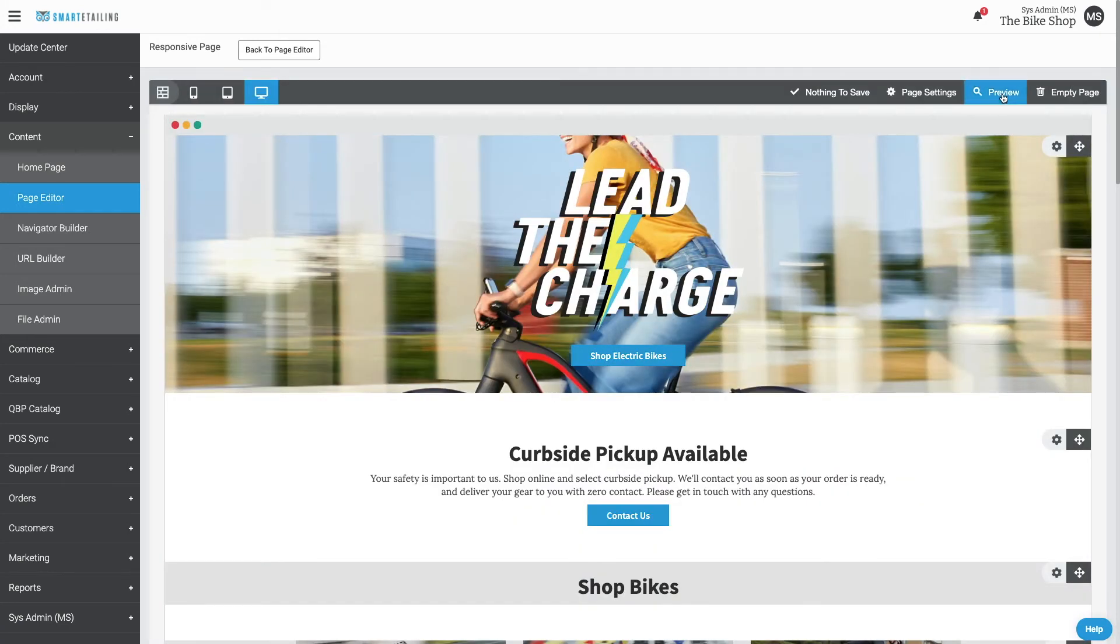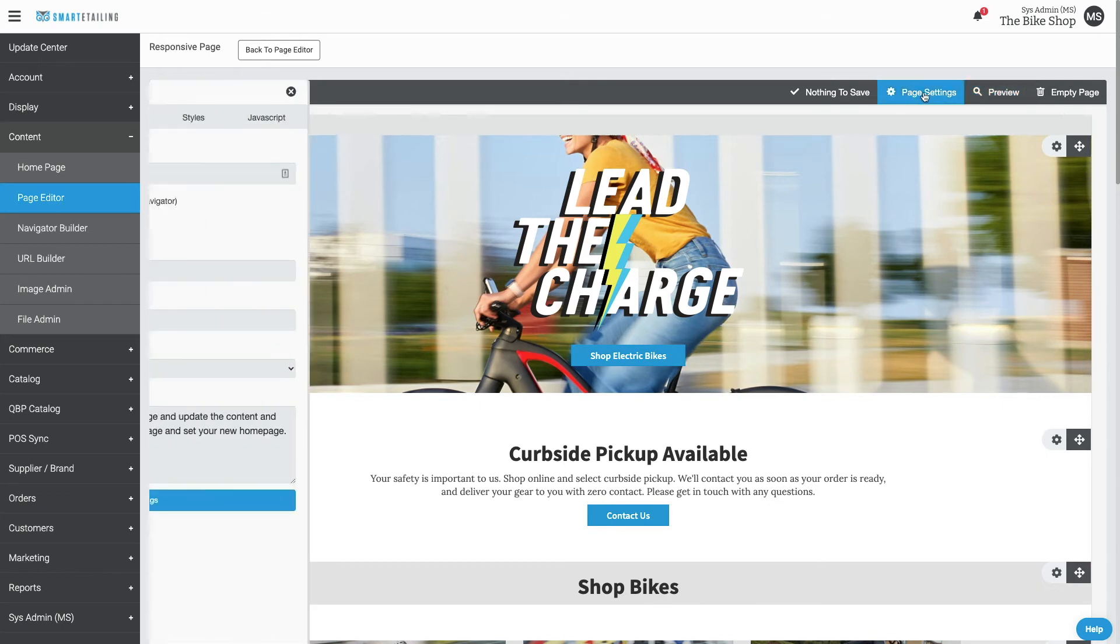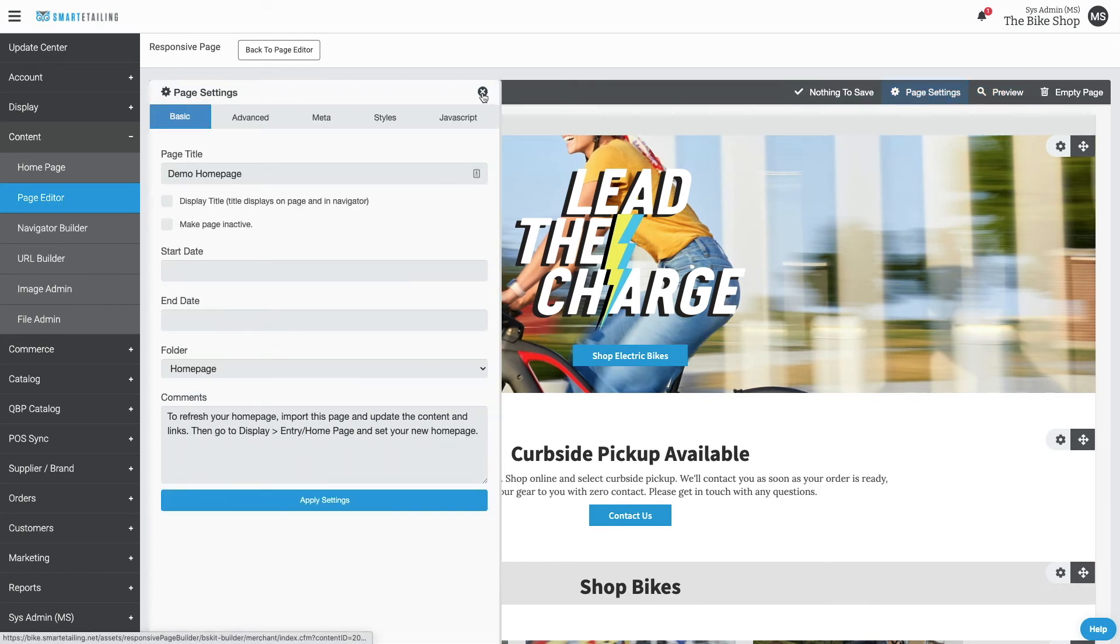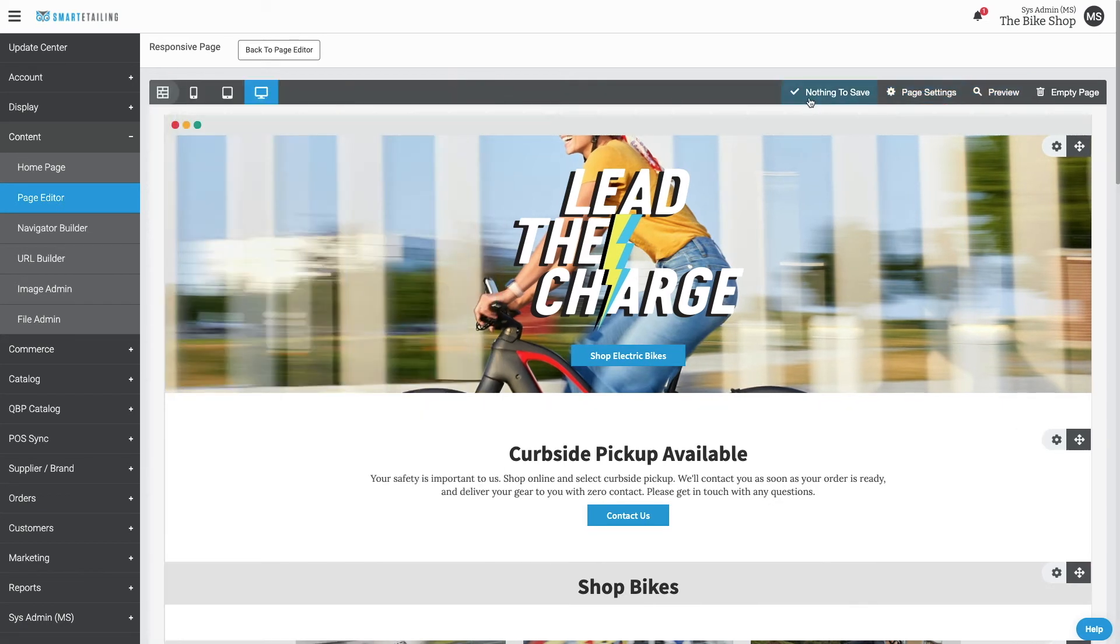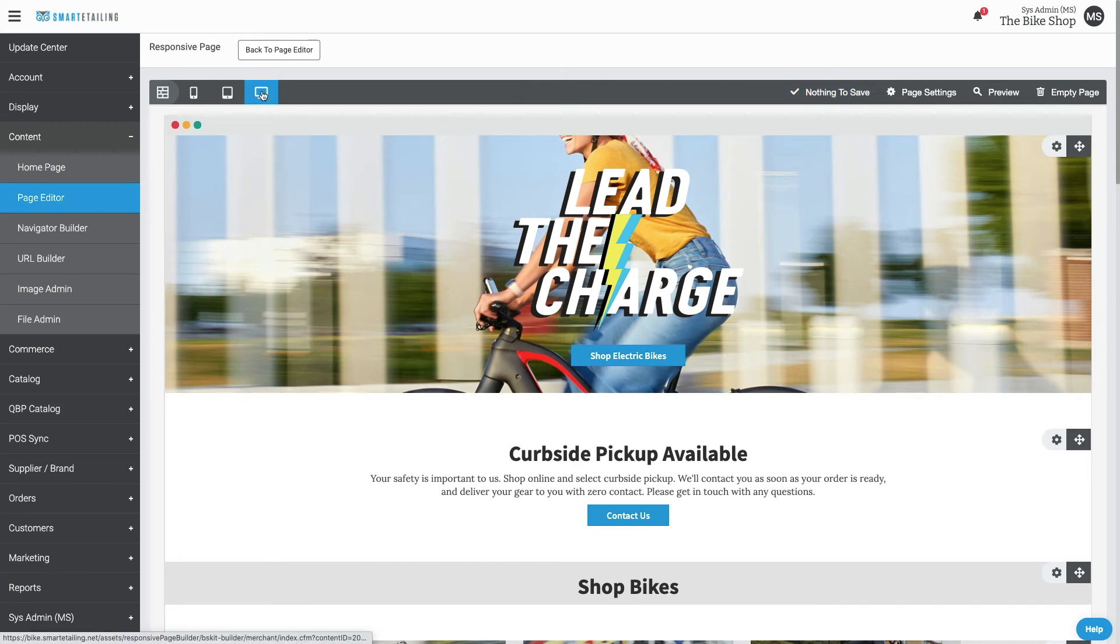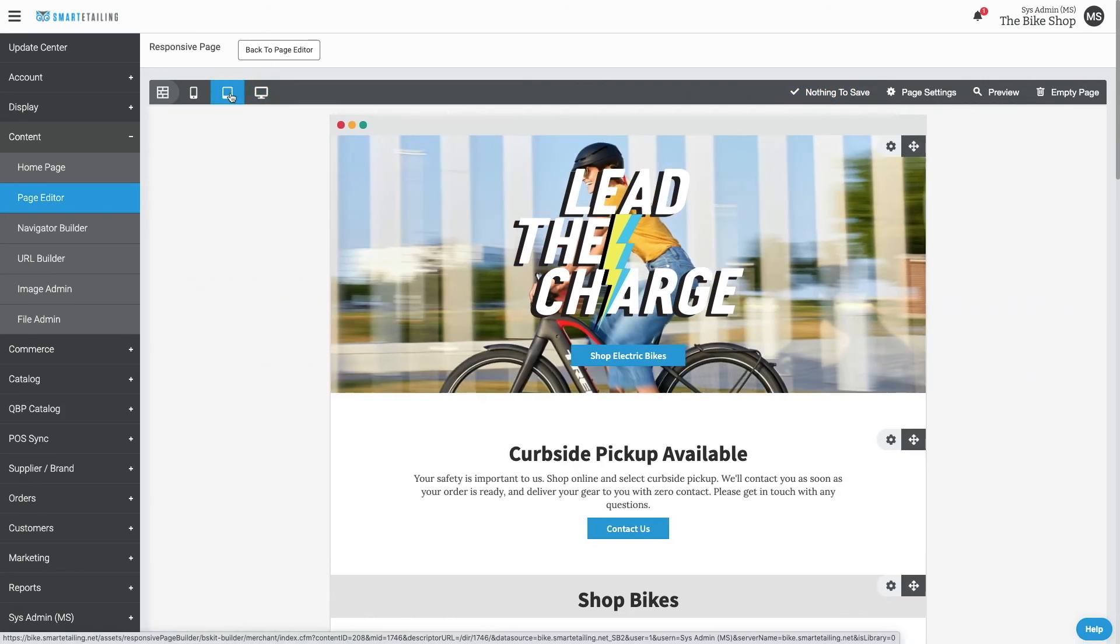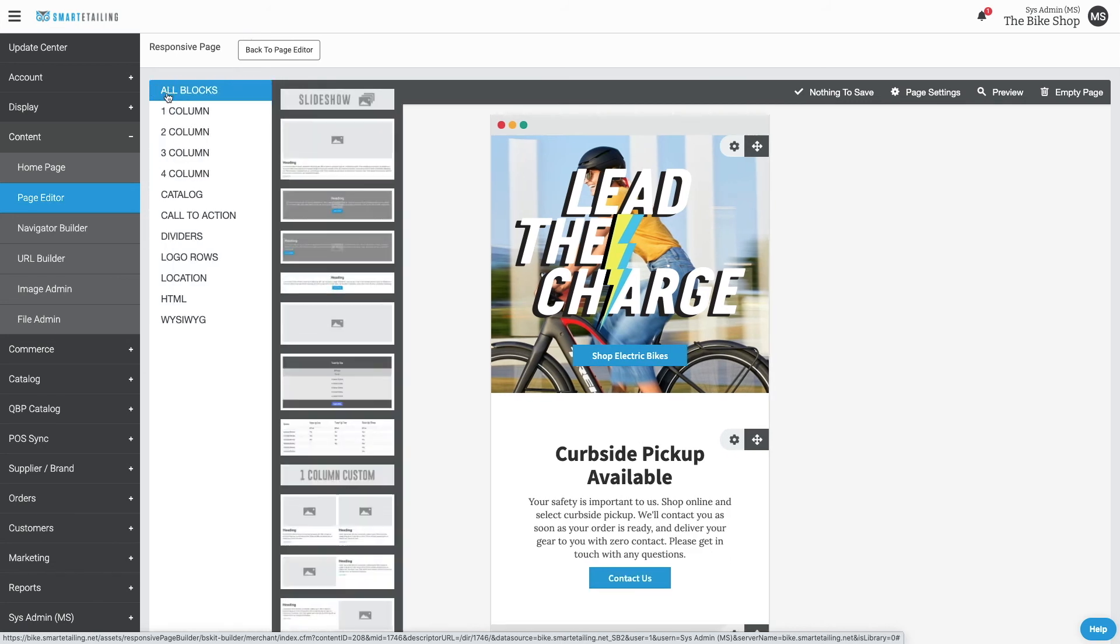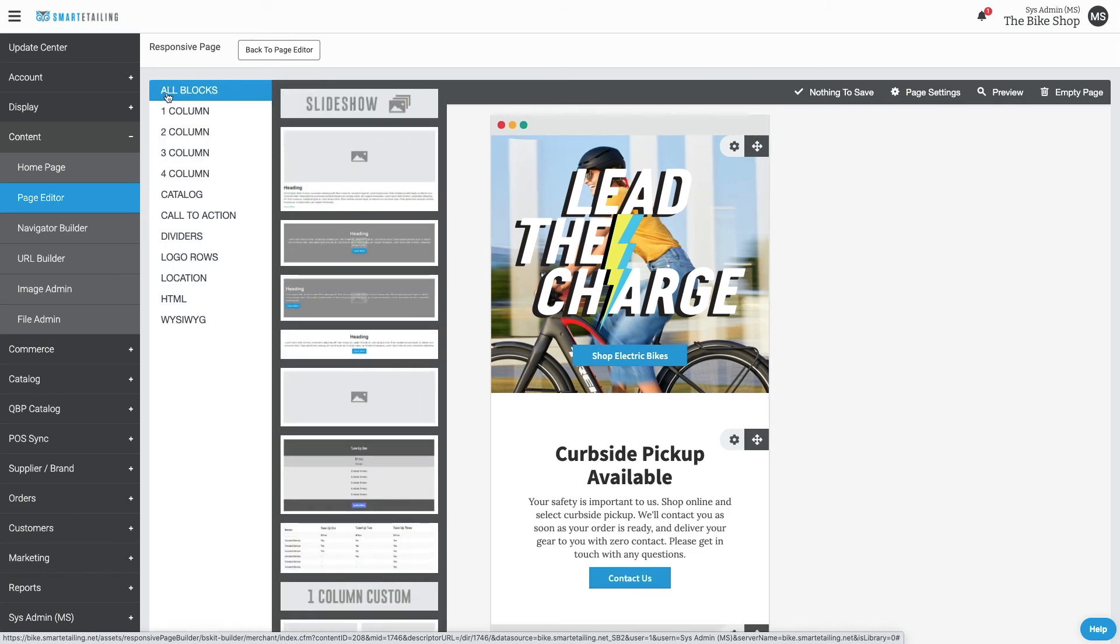From here you can preview, access page settings, save your work when needed, work in desktop, tablet, and mobile modes, and even add additional blocks as needed.